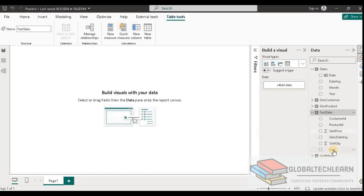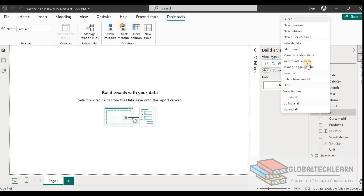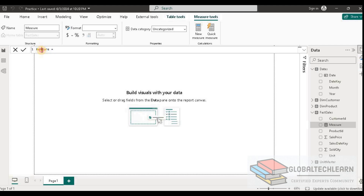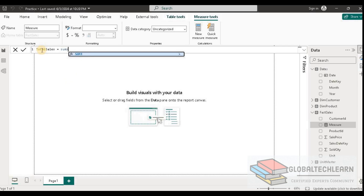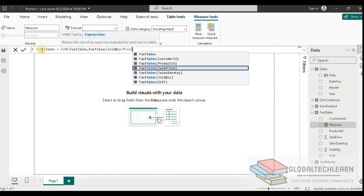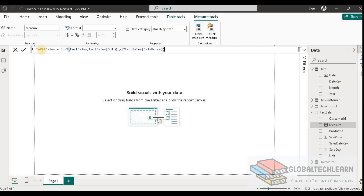As per the given model, we have to create a measure that should be Total Sales, so let's create a new measure. It should be named Total Sales, and it should be the multiplication of Sold Quantity and Sales Price. Now we have Total Sales created.